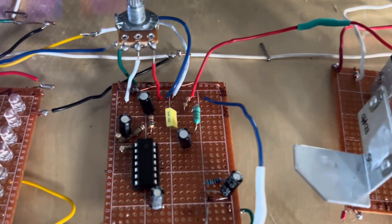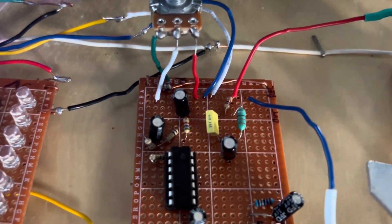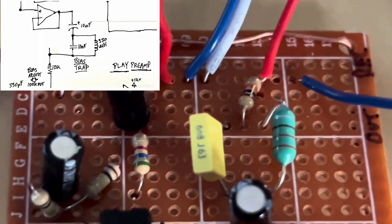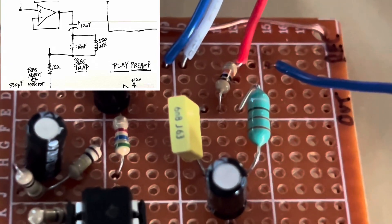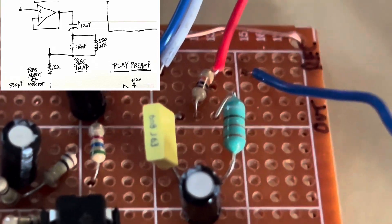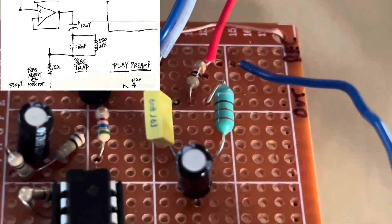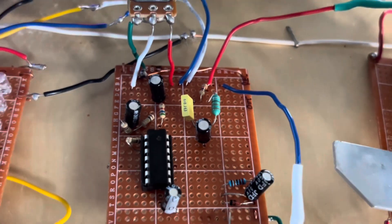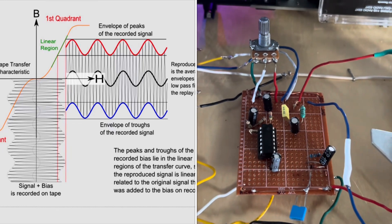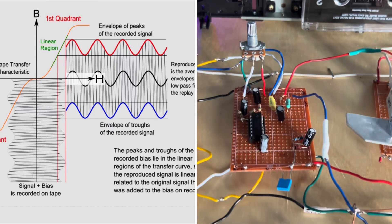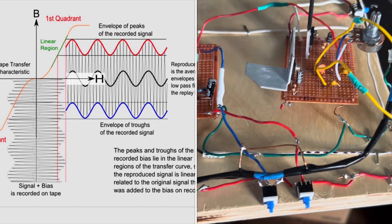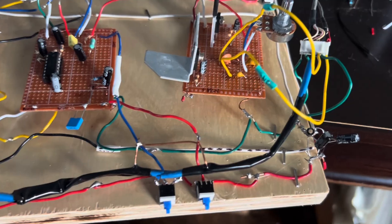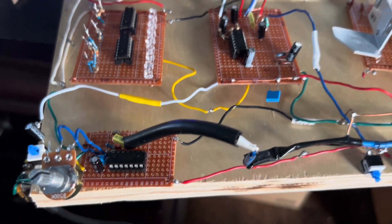A lot of that signal gets taken out by this 6.8 nanofarad capacitor and this inductor right next to it, set up as a bias trap, which takes out the majority of the bias for the actual record head. Otherwise, you don't hear any of the sound signal coming through. Too much bias is almost as bad as no bias at all in terms of distortion and not recording.